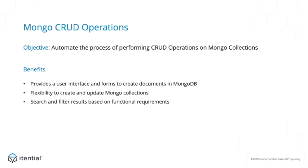The advantages of using the Mongo CRUD operations artifact is that it provides a user interface and forms to create documents in Mongo database, it has the flexibility to create and update Mongo collections, and the user can search and filter results based on the functional requirements.